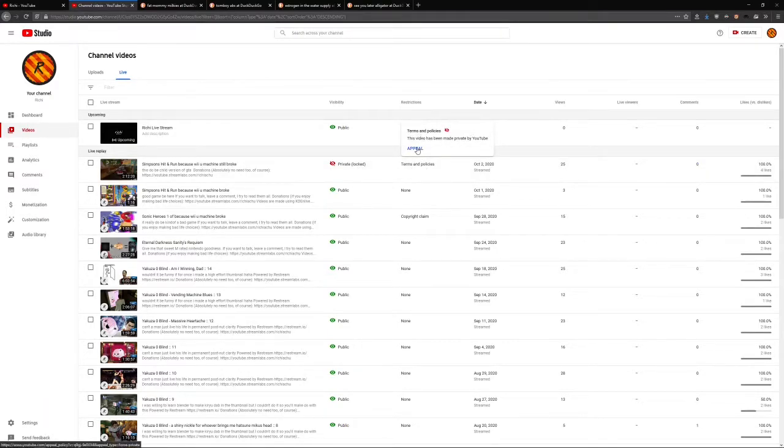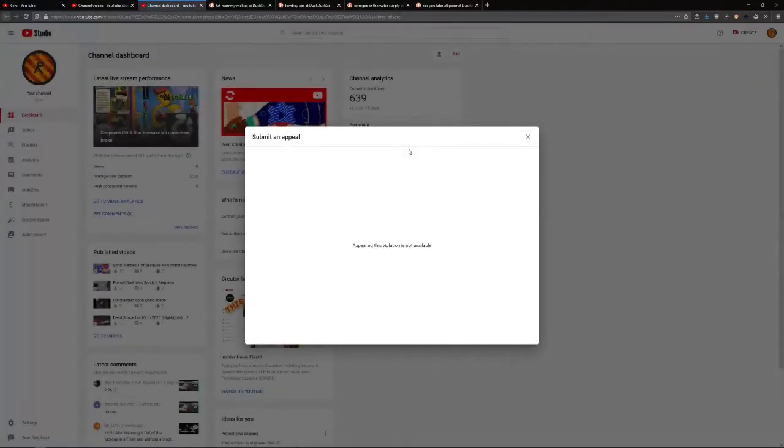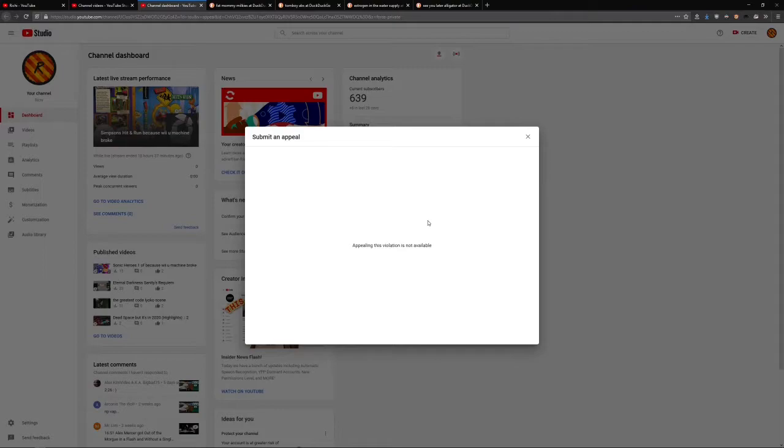Well, why don't I just click on appeal and see what I can do about this? Oh, I can't do anything about this.